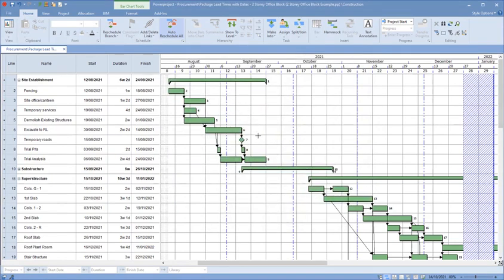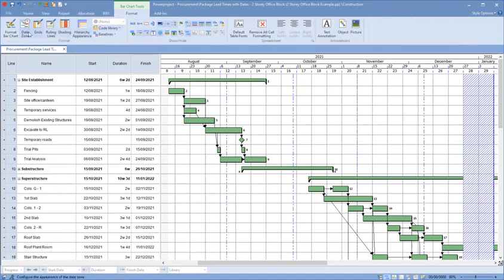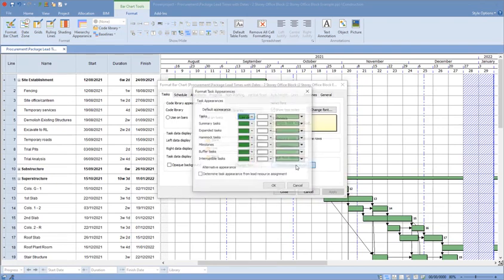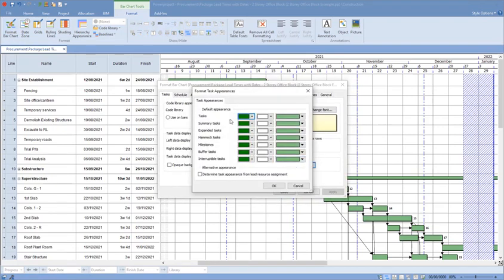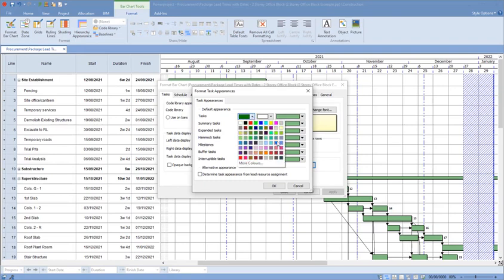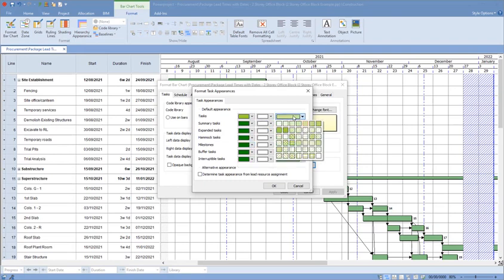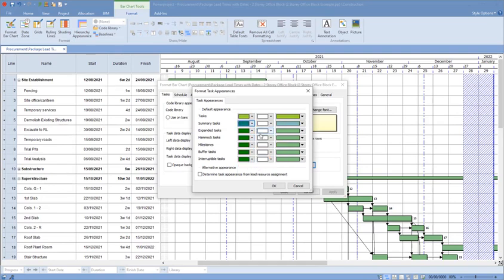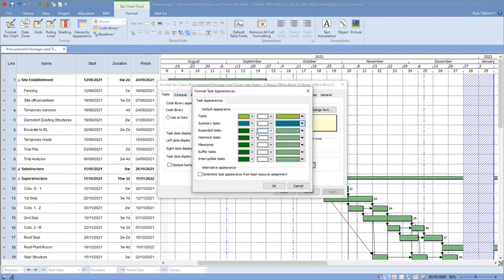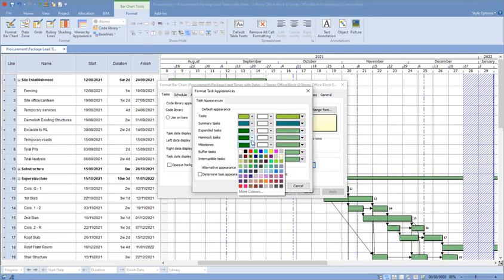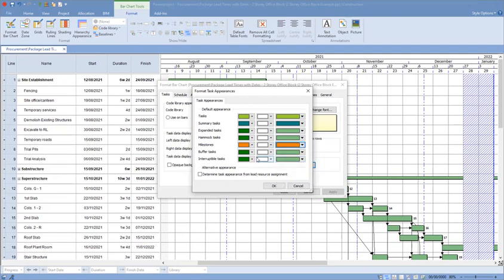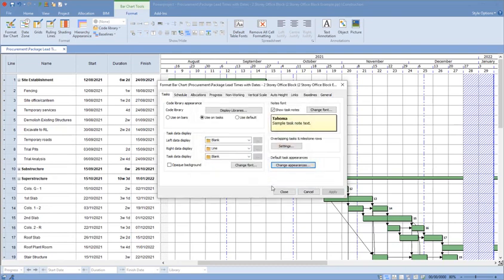If I want to change the color of the tasks, I can simply go to the Format tab, Format Bar Chart. Inside here I can change the default appearance of tasks. I can go in here and say that my tasks are going to be this green. I can choose a shading color. I can choose a color for my summary tasks, so I'm going to choose them to be this color. I'll have a solid color. I can do expanded hammocks and so forth. I'll even go down to my milestones and change my milestones to an orange color. Click OK, that applies those changes.